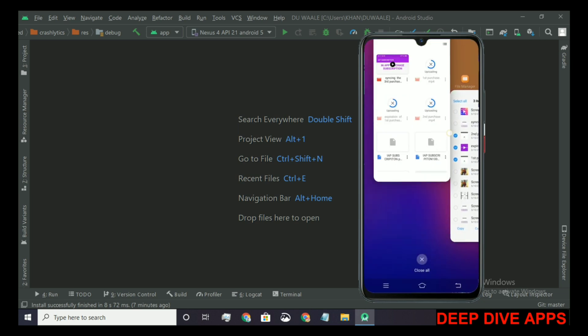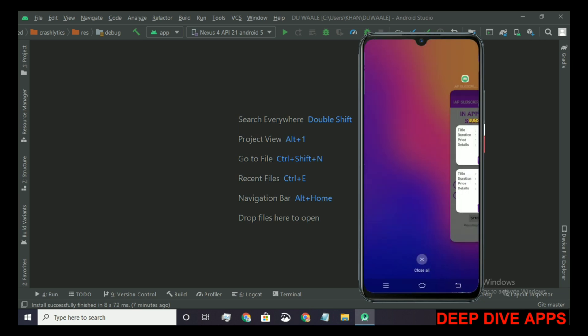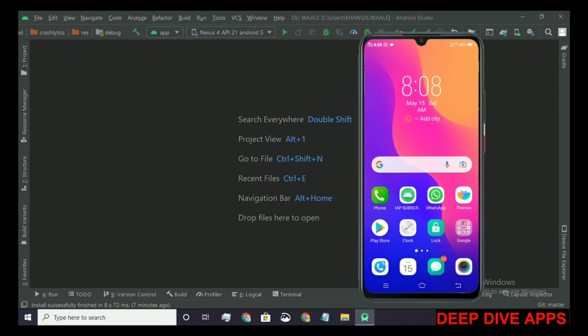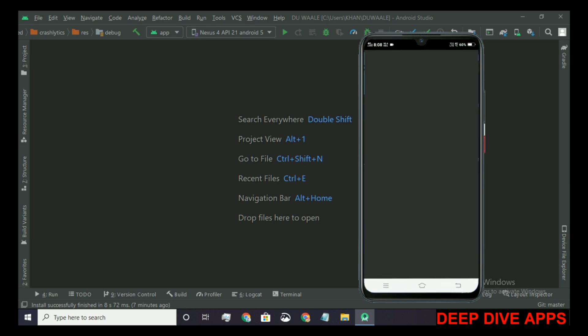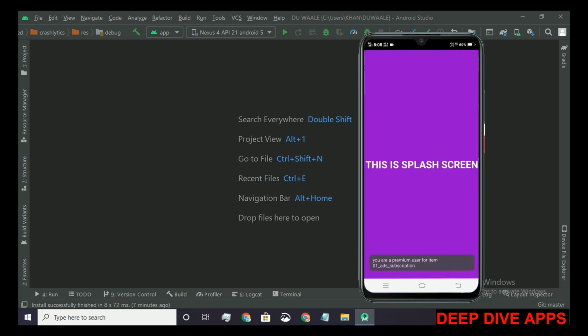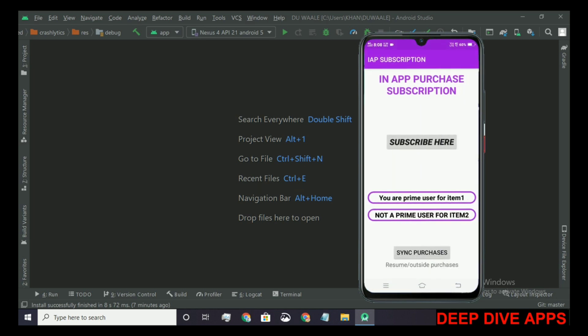I'm closing the app and when I restart it, a toast appears that you are a prime user for item 1 and the text of the first box is changed to prime user.